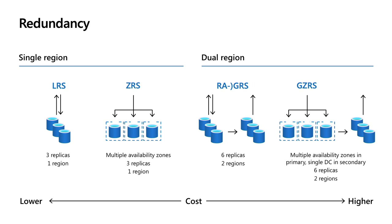So it's like an LRS account on the primary and an LRS account on the secondary. In most cases, those two regions are at least 300 miles apart. And then lastly, the fourth option is Geo Zone Redundant Storage, GZRS.